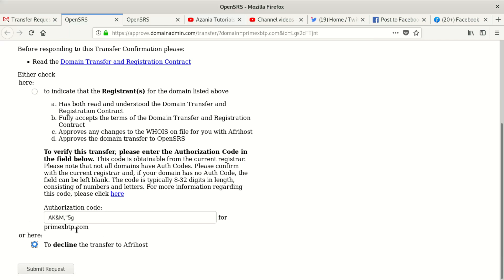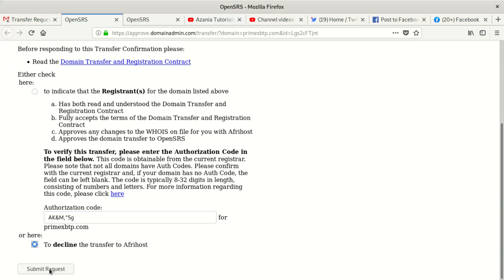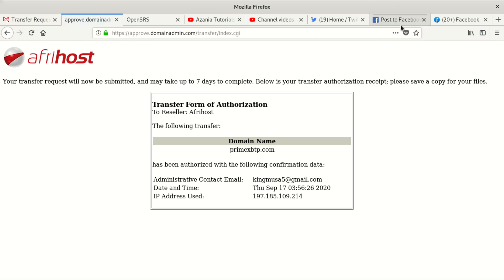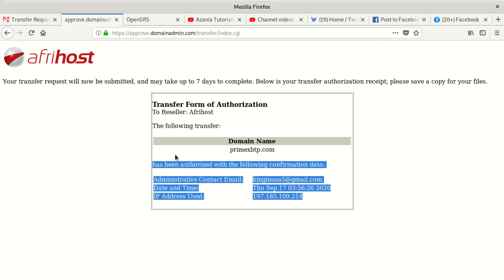To verify the transfer, enter your auth code in the field below. I put in my auth code — I made a mistake at first by clicking decline, but you click agree, put in your code, then click submit. Once you submit, it means you have approved. So I've approved that I want to make this transfer and I click submit. After submission, it says your transfer request will now be submitted and may take up to seven days to complete. Below is your transfer authorization receipt — please save a copy for your files.